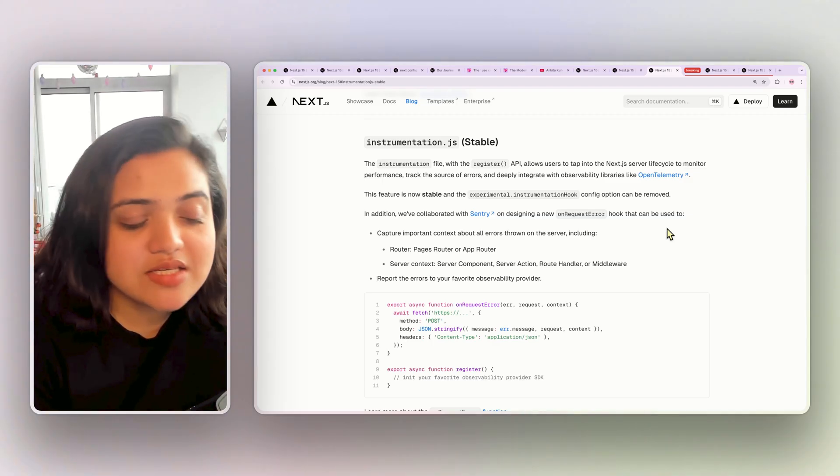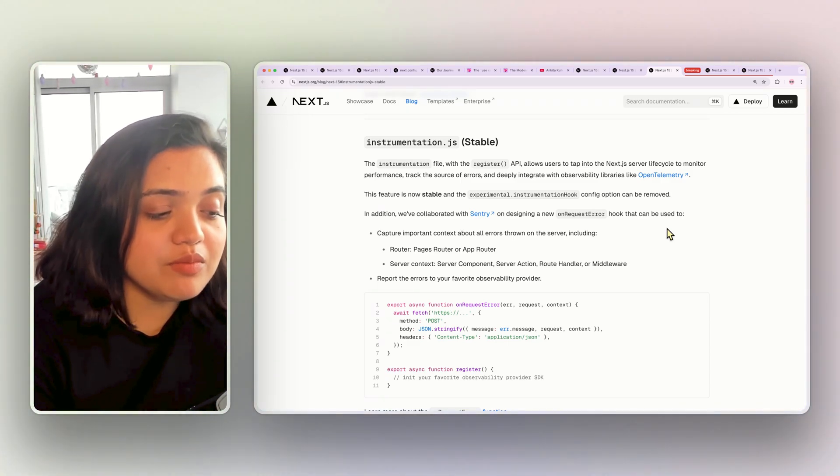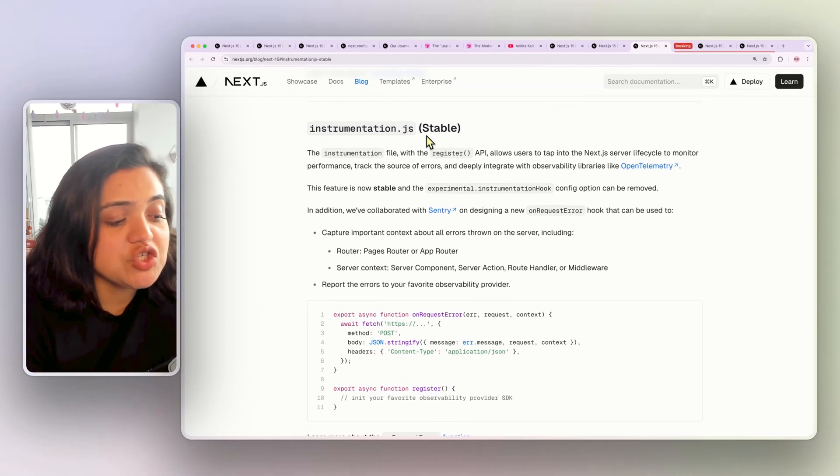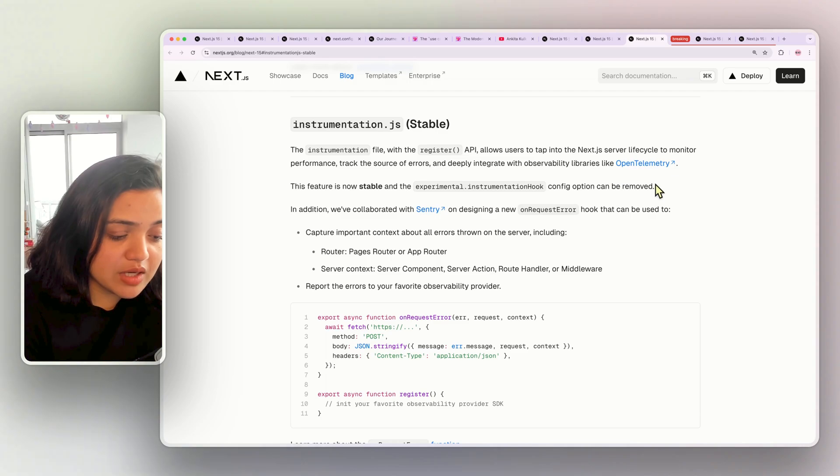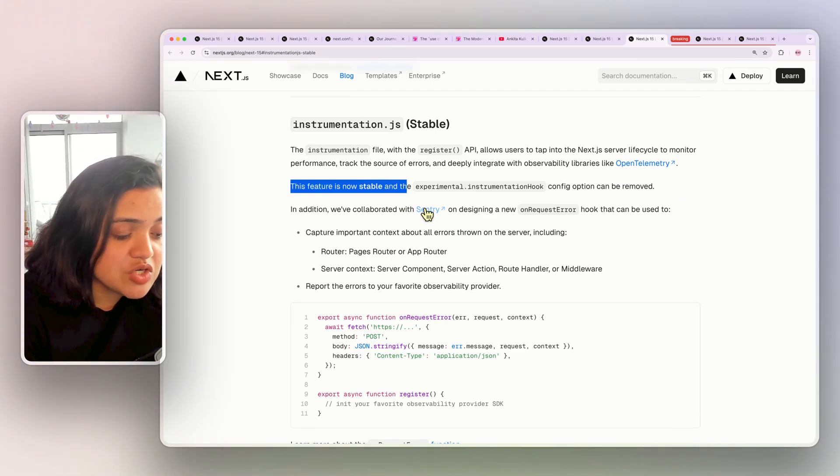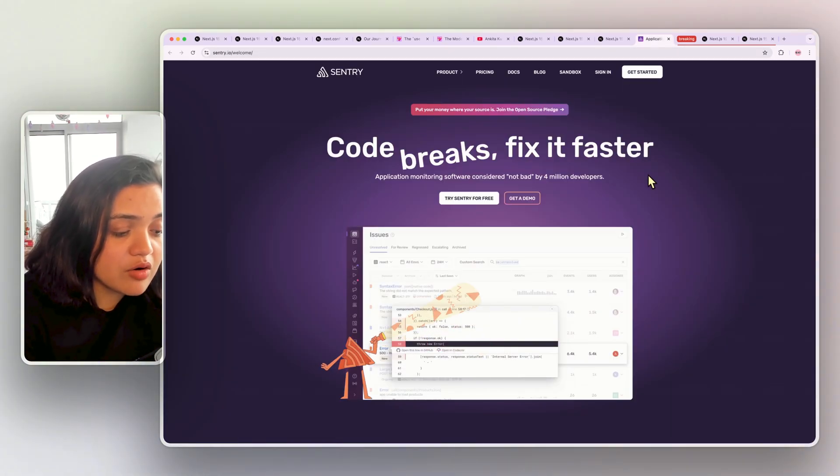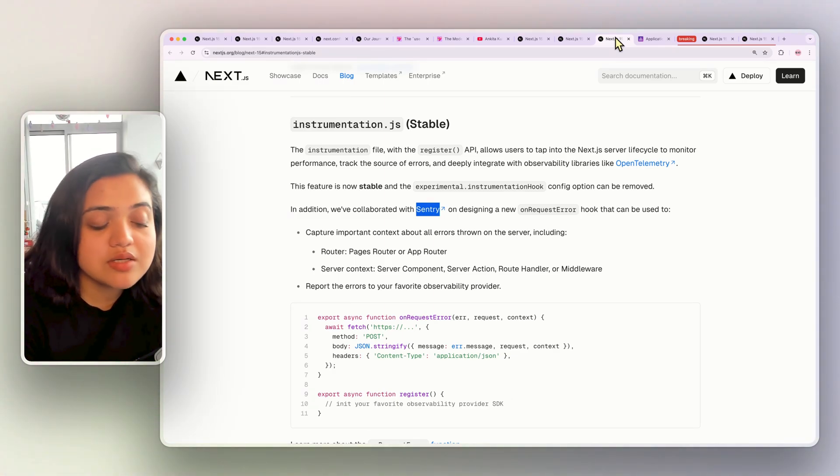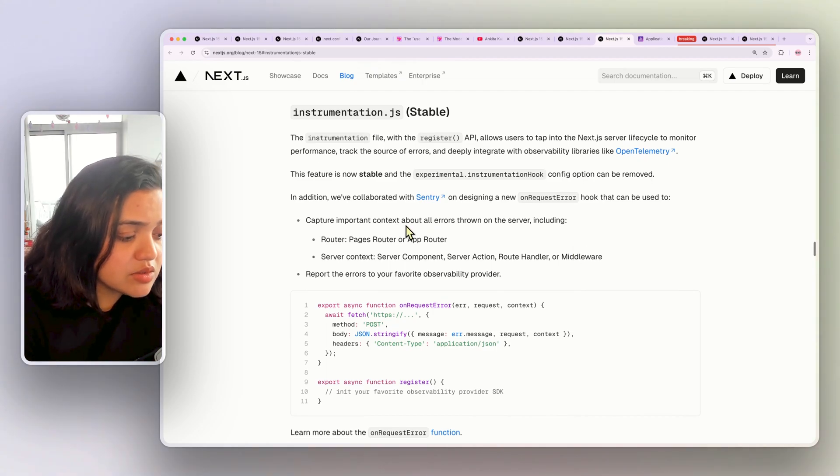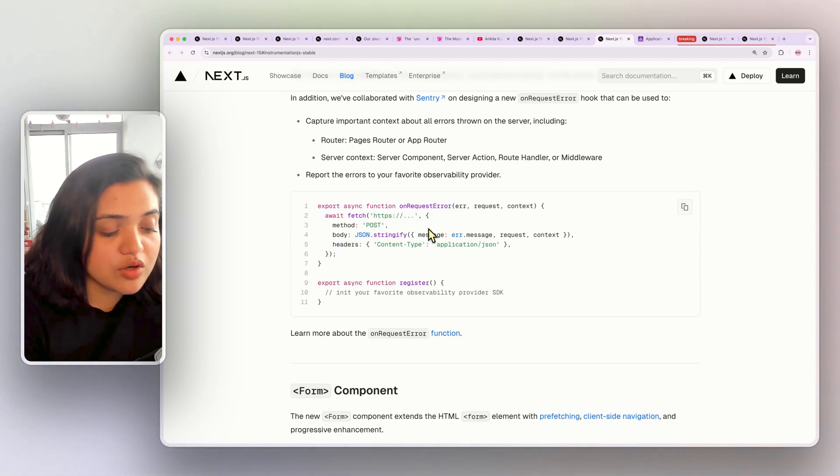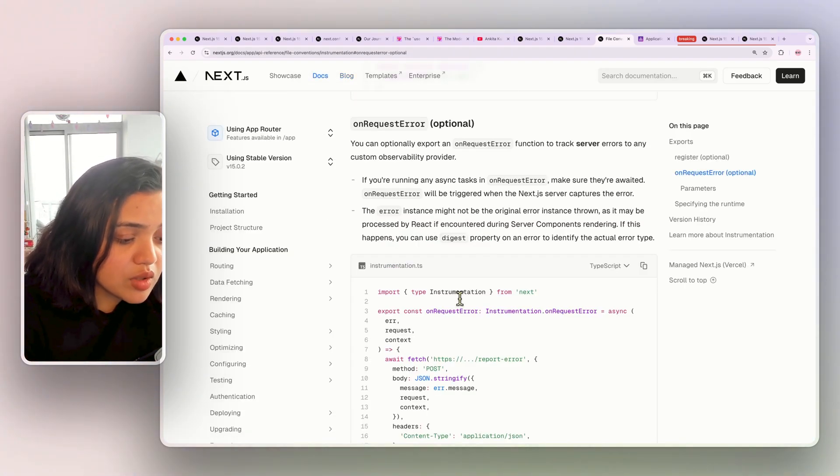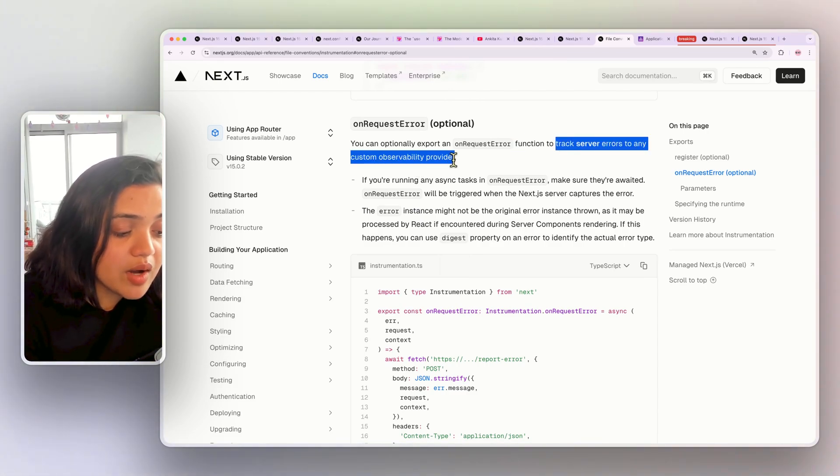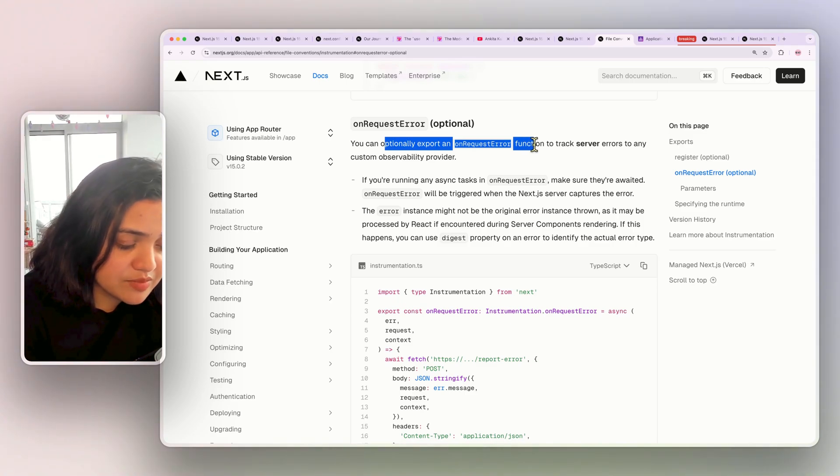Lastly, this is a really important observability change that has been made as part of Next.js. Instrumentation.js is stable. This means that the experimental config hook can be removed and this feature is now stable. Next.js team has collaborated with Sentry and Sentry is a really powerful application monitoring tool which will allow you to debug your application in production through errors and logins and a lot of fun stuff that we'd care about. So, for instance, Next.js is now exposing a onRequestError function which will give you more information about the errors that are occurring. If you want to learn more about this, then you can basically track the server errors to any provider that you have by exporting a onRequestError function.